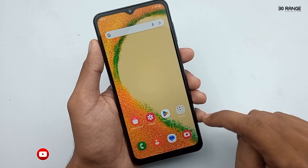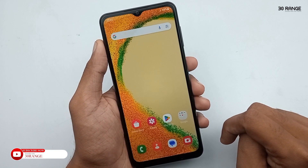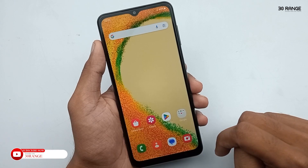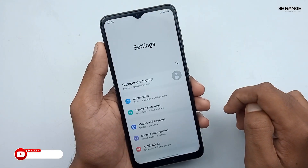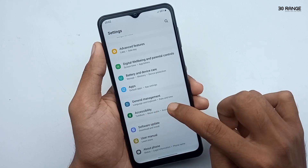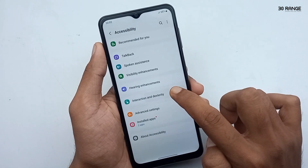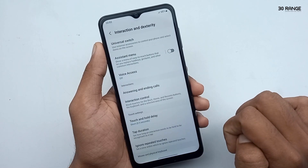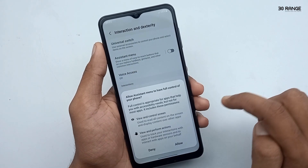Let's learn how to get the assistant menu icon. If we get this assistant menu icon, we can use our mobile very easily. Go to mobile settings, scroll down the page, and go to the accessibility option. Click on interaction and dexterity option — in here you can enable the assistant menu icon.